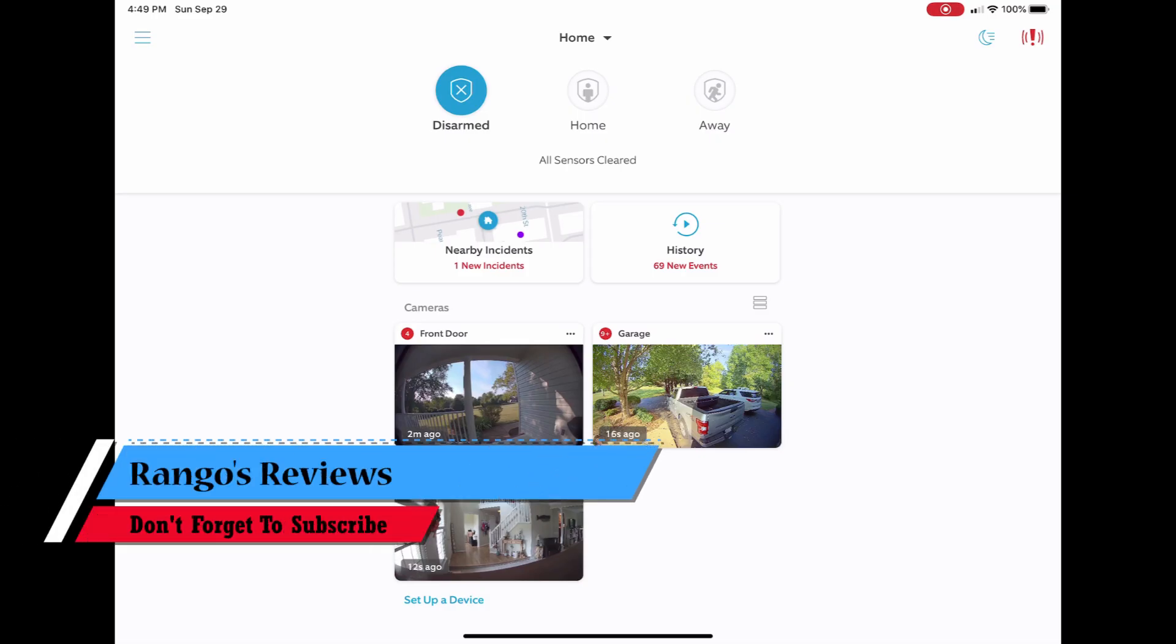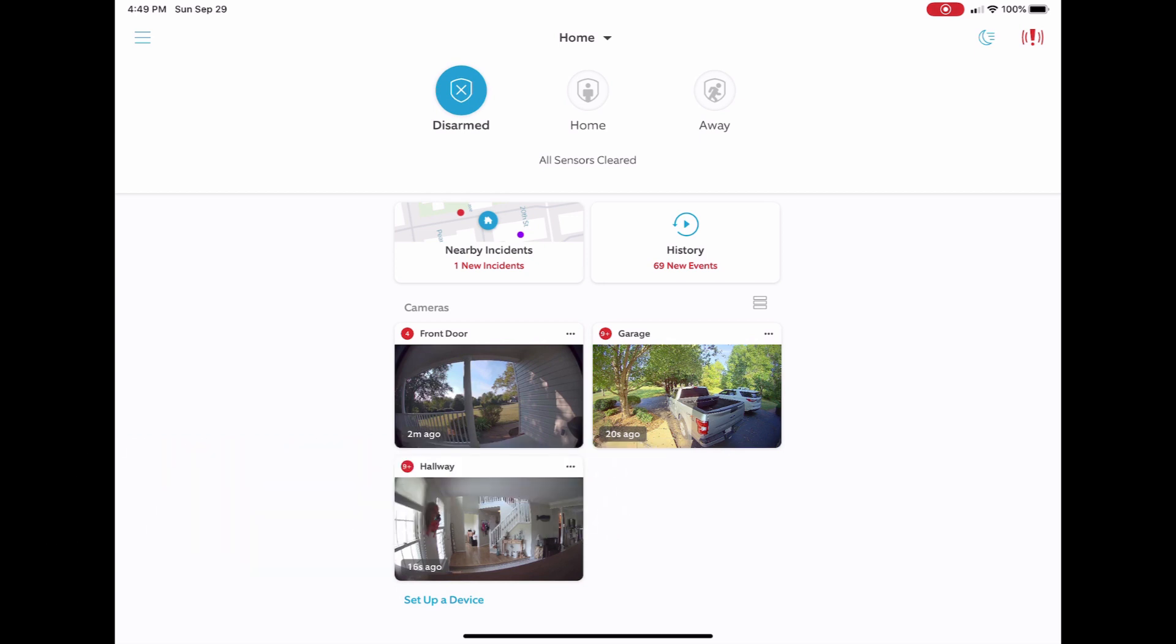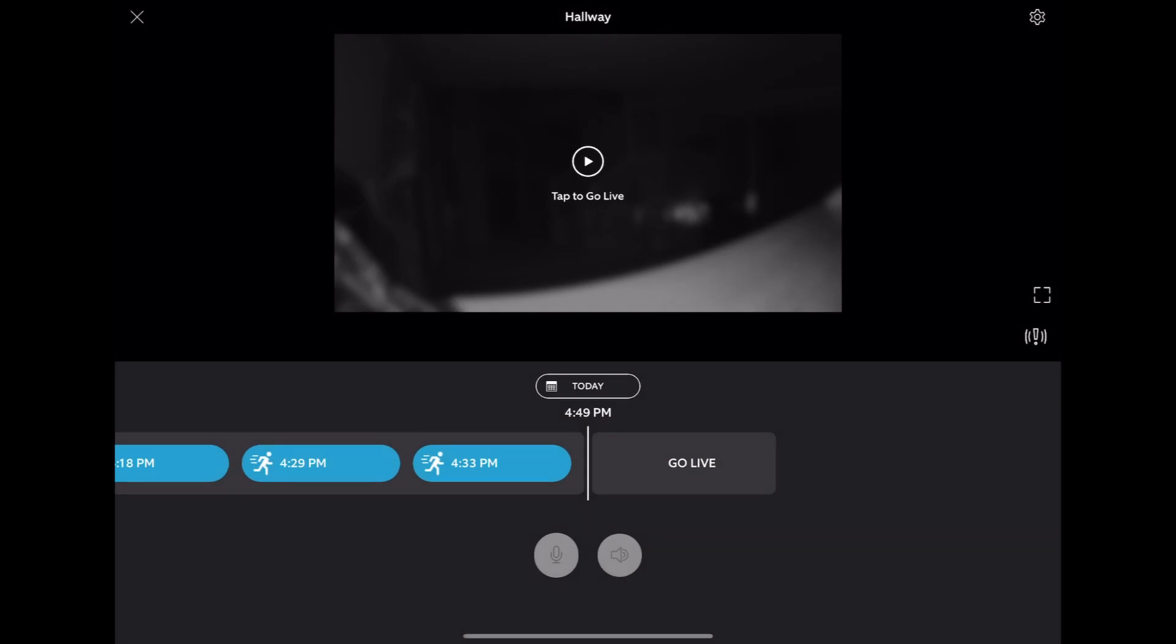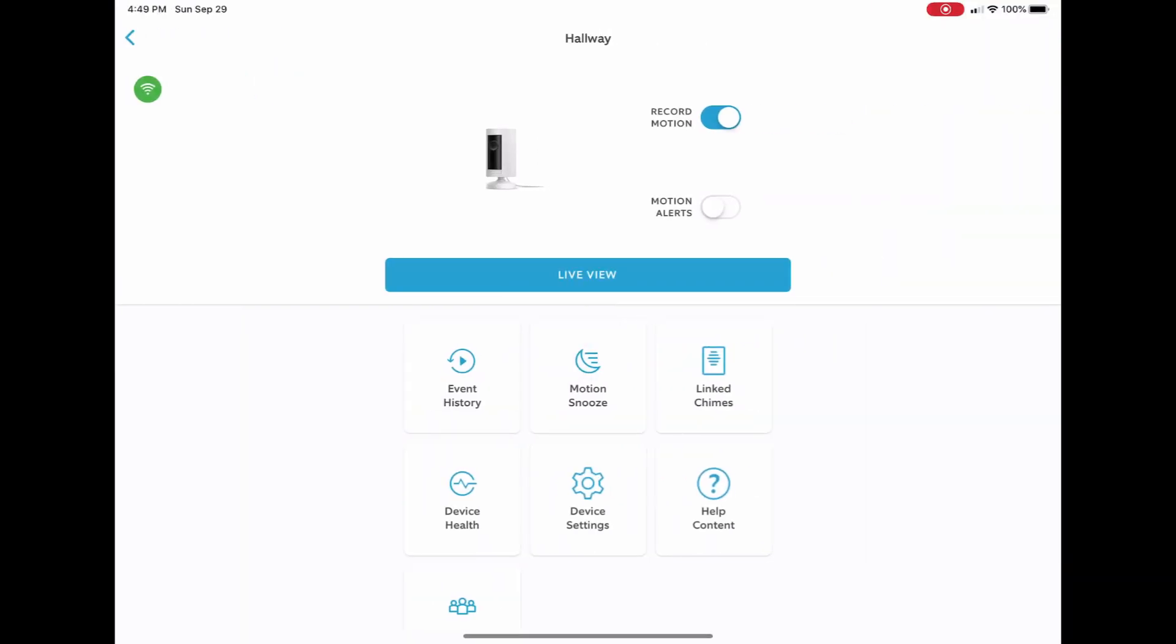I had a couple questions the other day about how to set up these Ring alerts, how to set up motion zones, and there was another question about the lights on the camera. So we're going to go right in here and you want to touch up on the right hand corner to get into your settings.